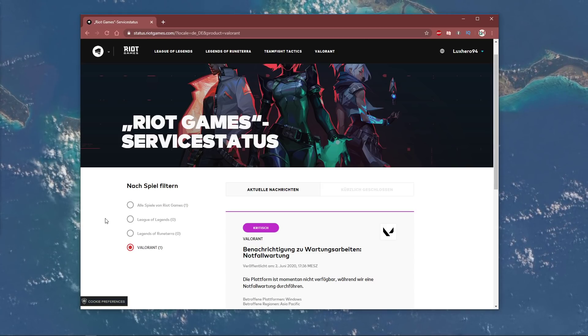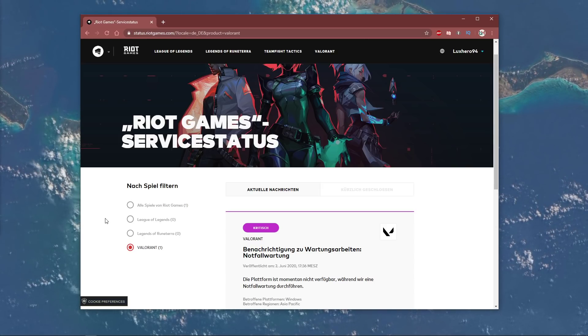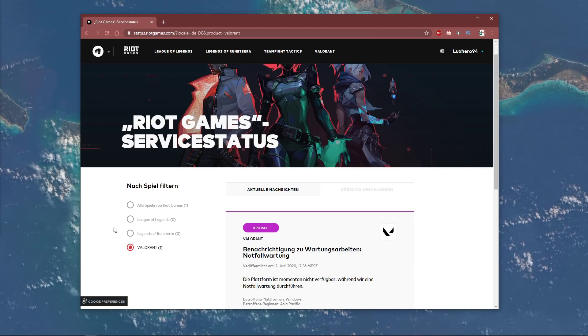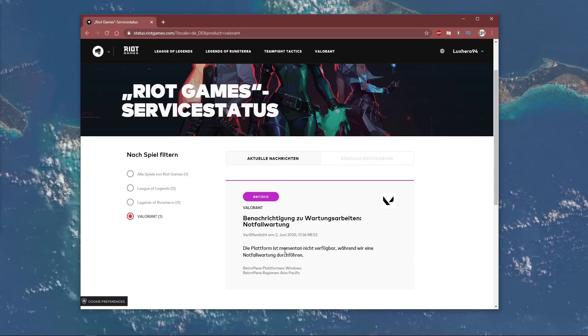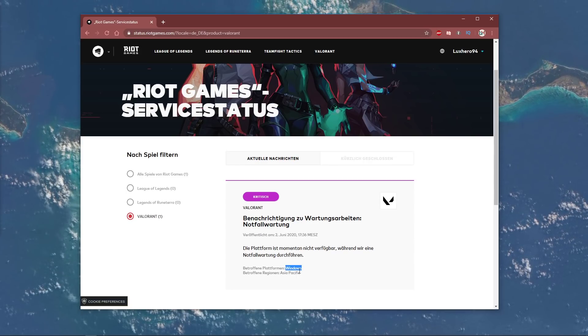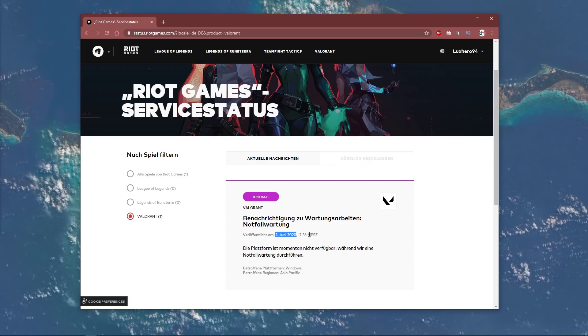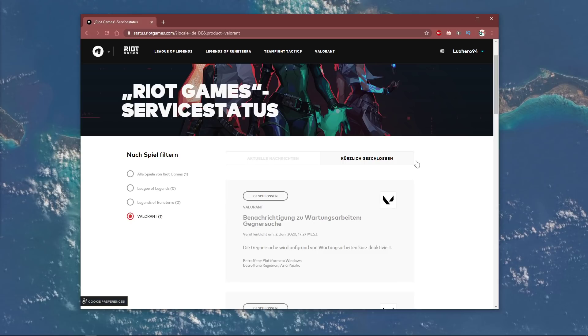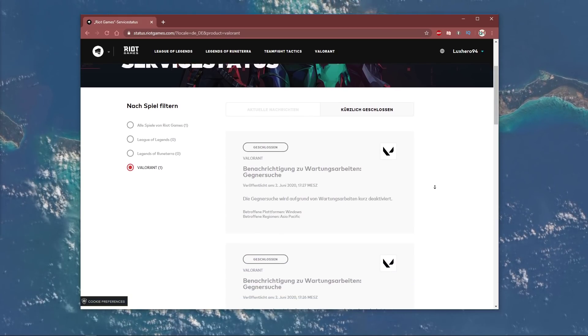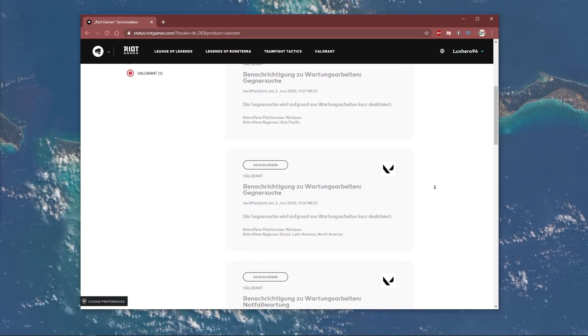Here under Valorant, you will see at which time, in which region and on which platform the maintenance break is planned. You can also preview recently closed maintenance breaks and server problems.